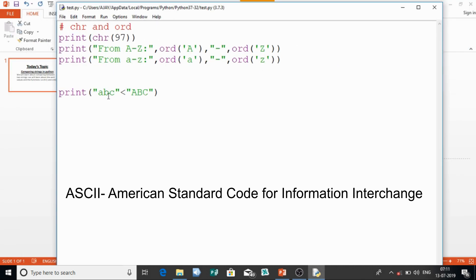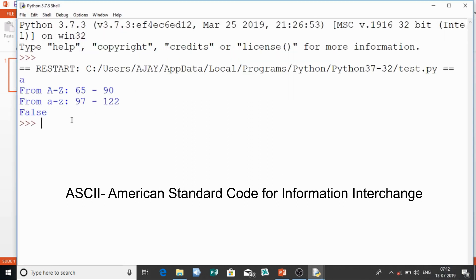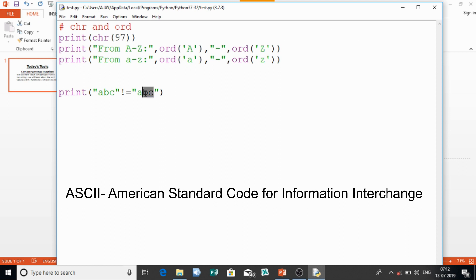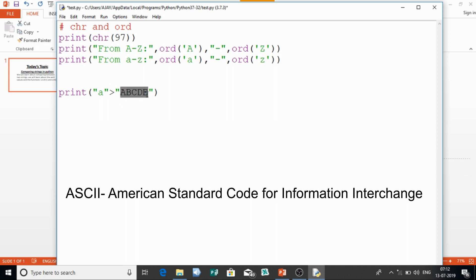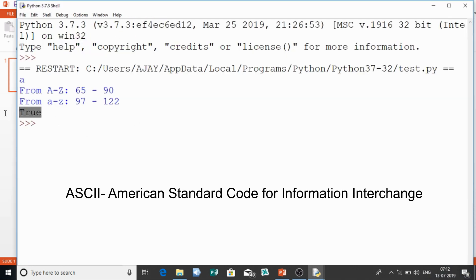You can also use the not-equal-to operator. For example, 'abc' != 'abc' gives False because they are equal. What about 'ABCDE' > 'a'? 'ABCDE' has values 65, 66, 67, 68, 69 — the highest is 69. But 'a' is 97. So even though 'ABCDE' has more characters, 97 is greater than 69, so the output is False for that direction — 'ABCDE' > 'a' gives False.